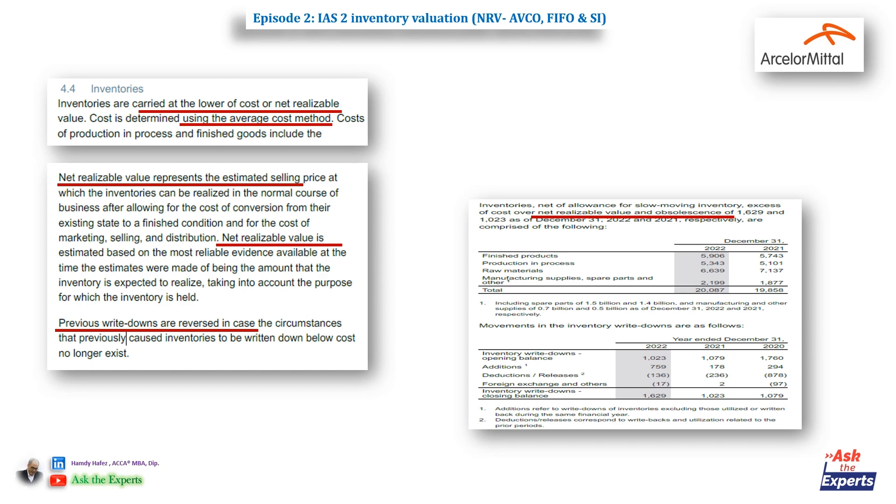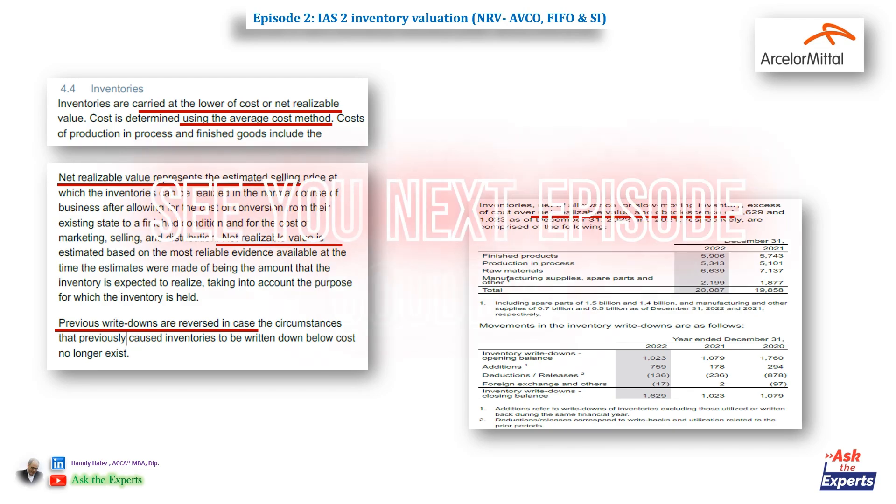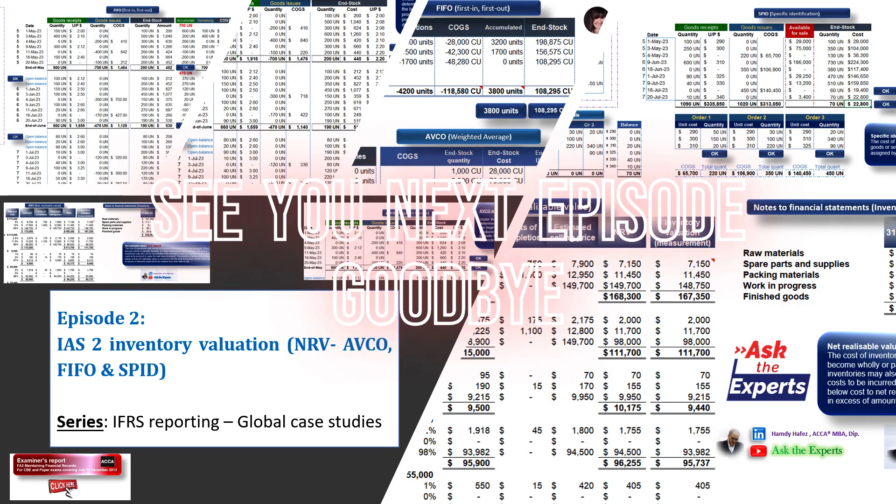I'm sorry if today's episode was longer than 10 minutes as usual, and I will try to do a second part to discuss more details of IAS2 inventory applications. Stay with me for another accounting standard and global case study. Goodbye.